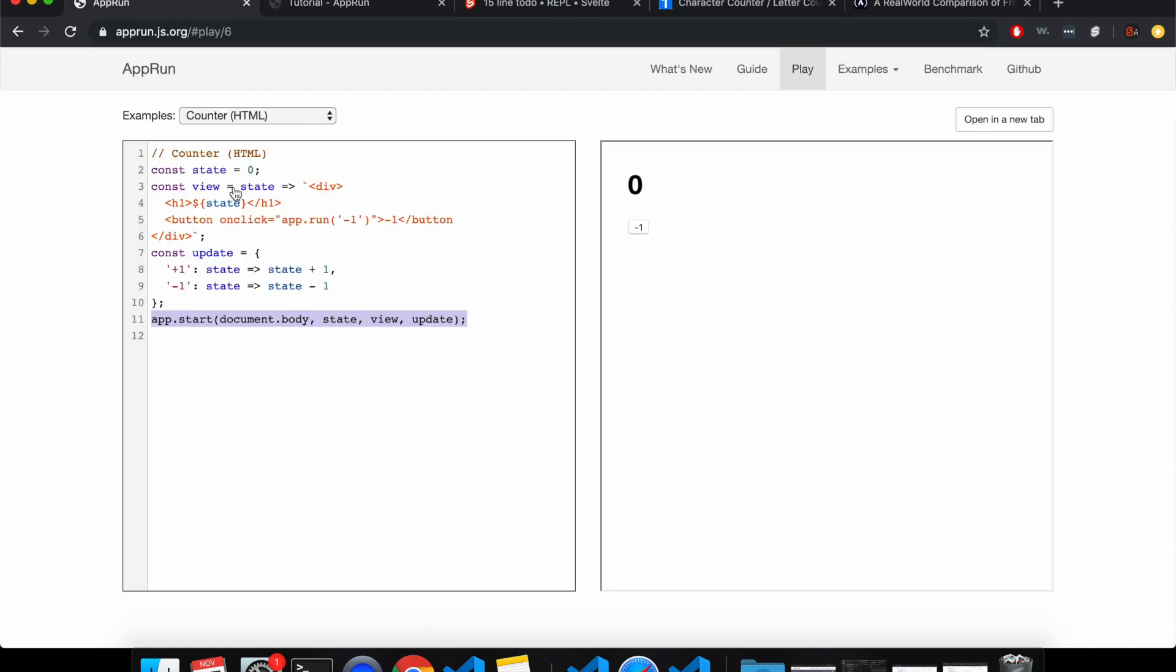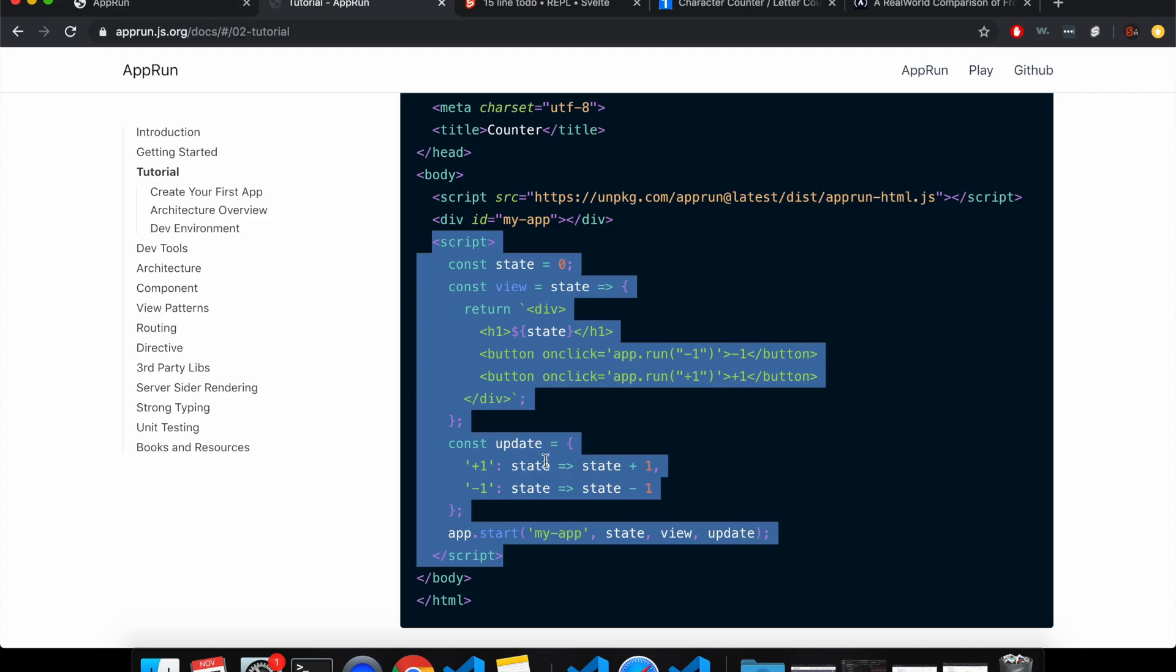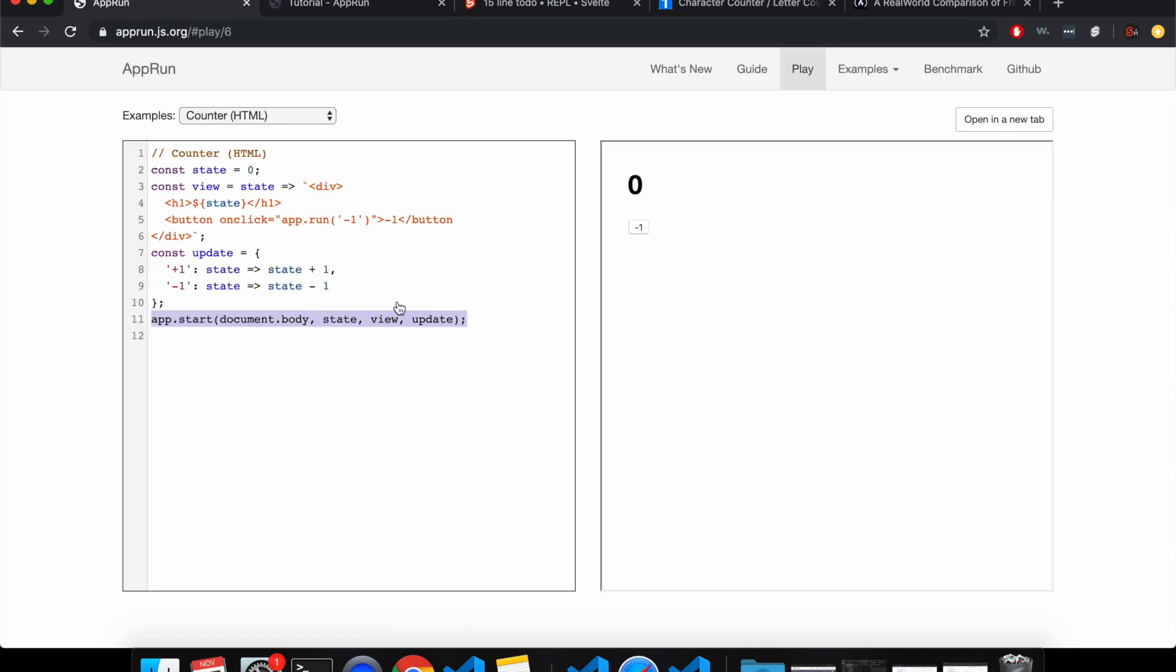So here in their REPL thing, it's just the script and that's all. OK, so let's get started.